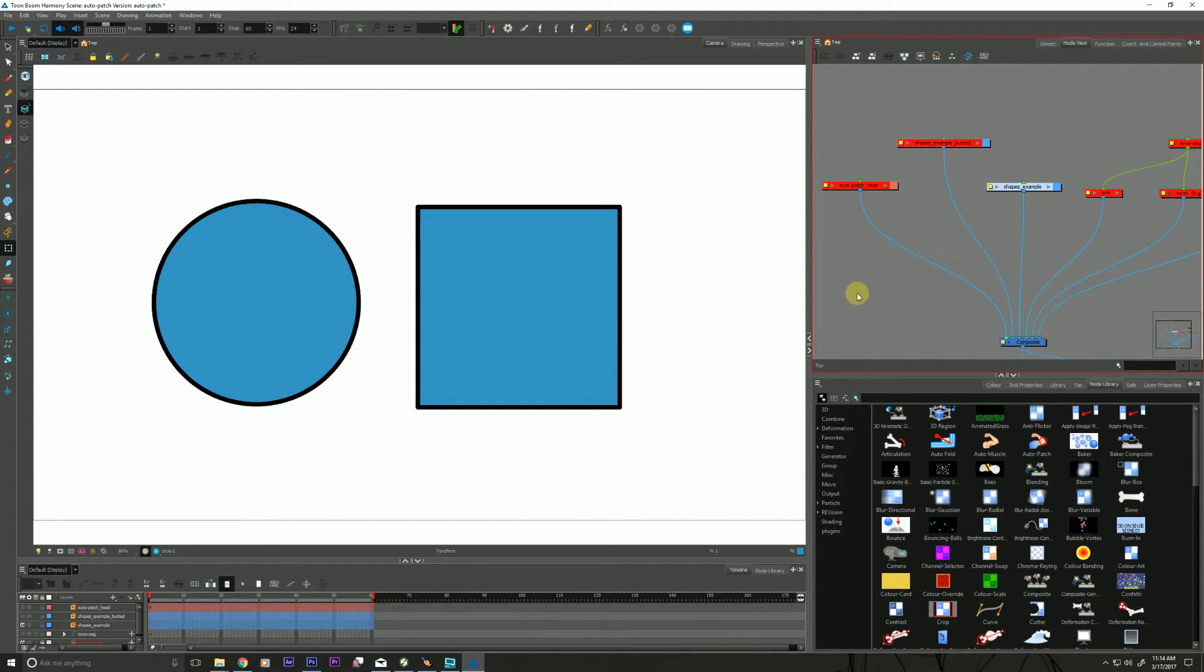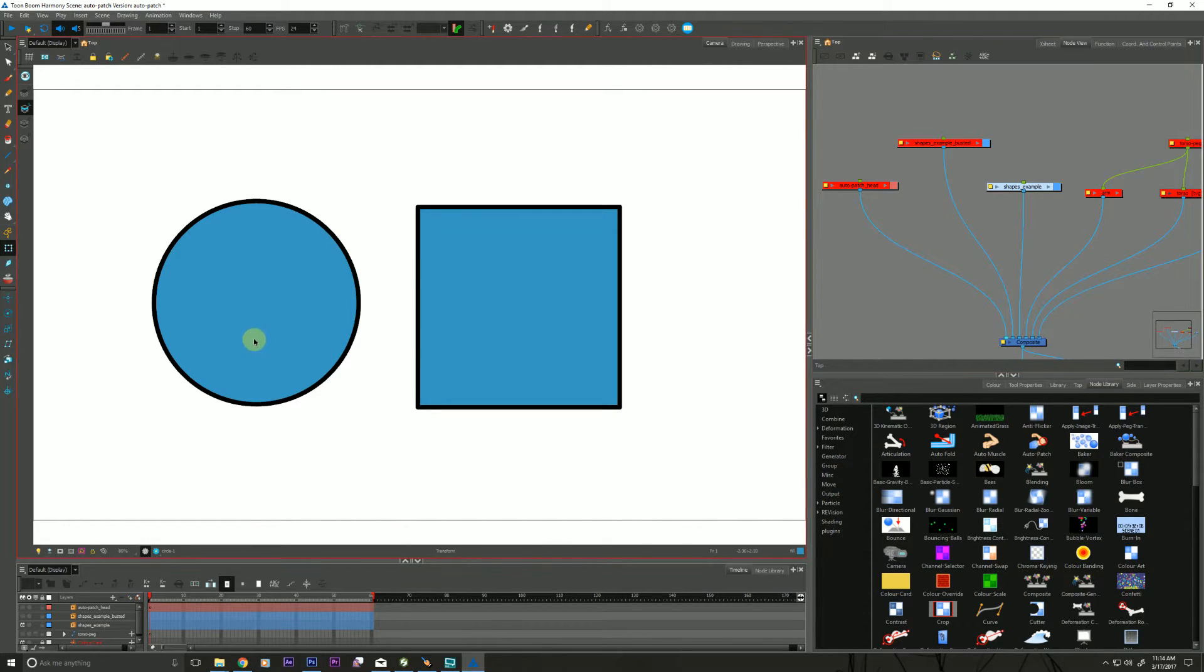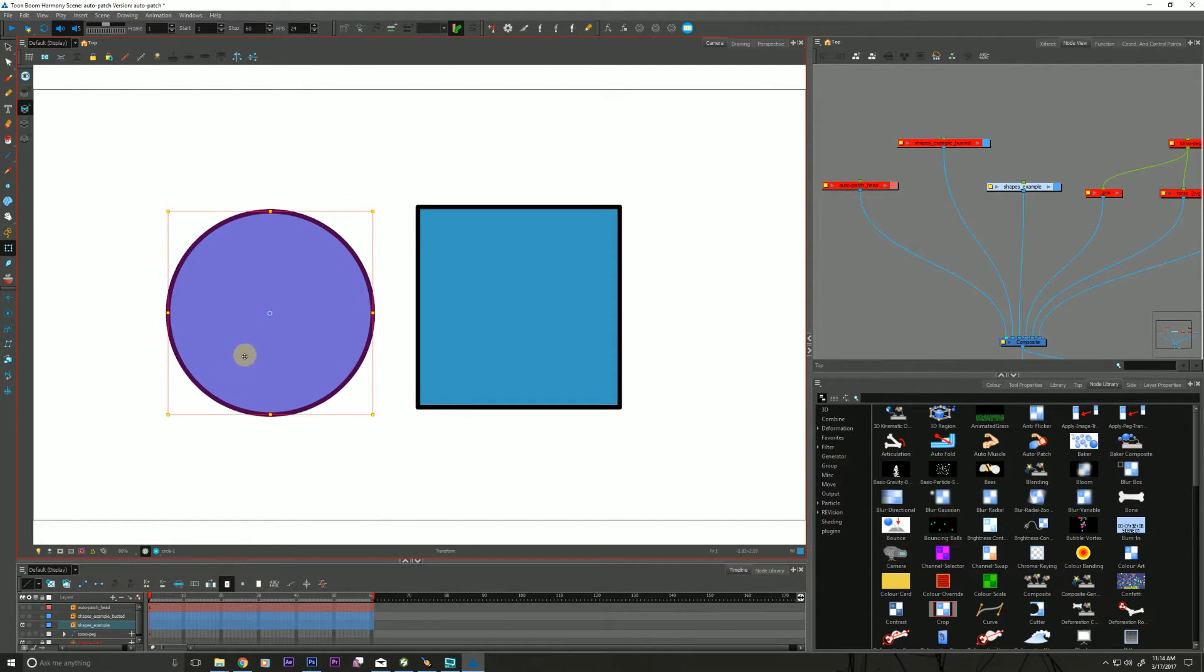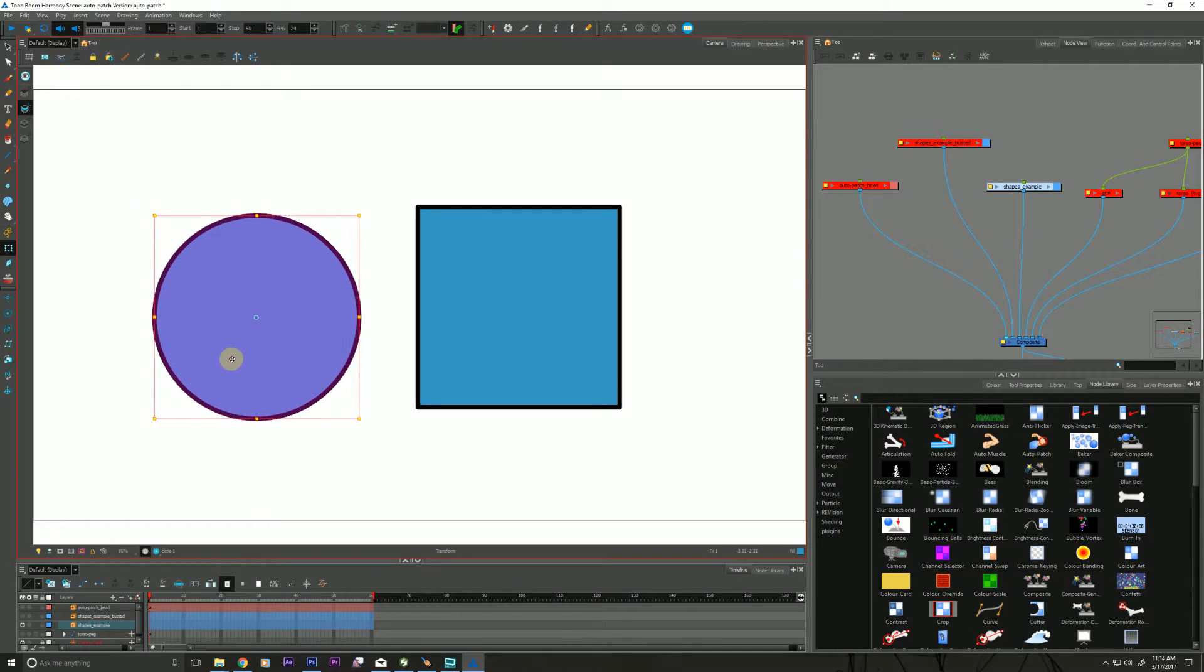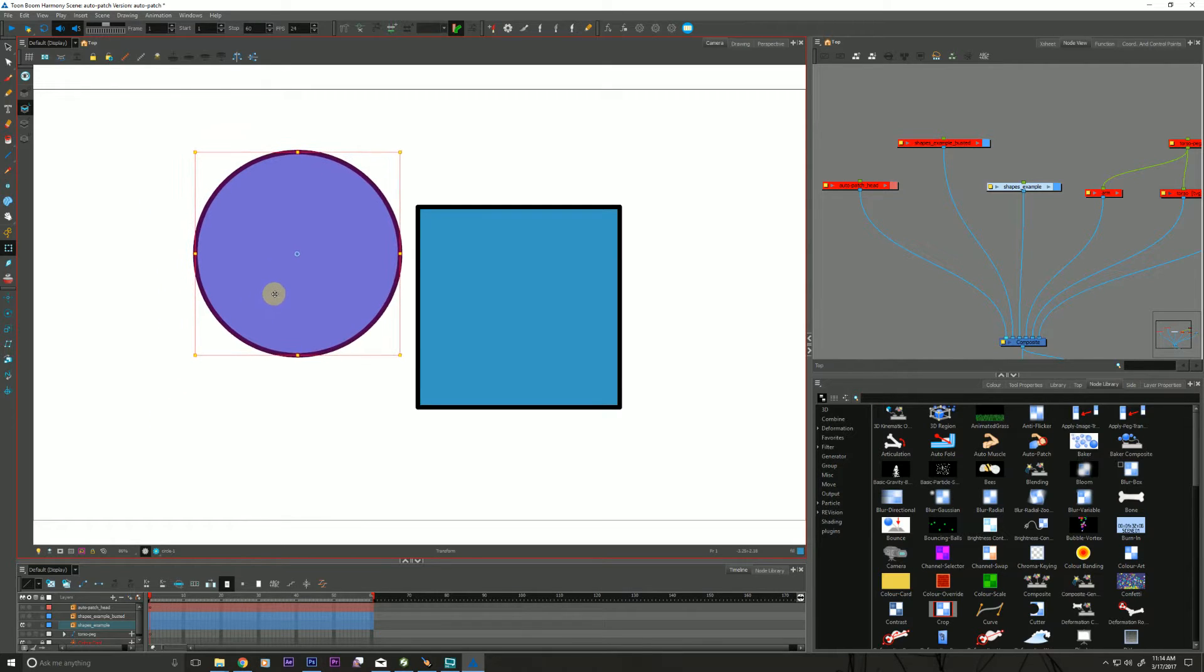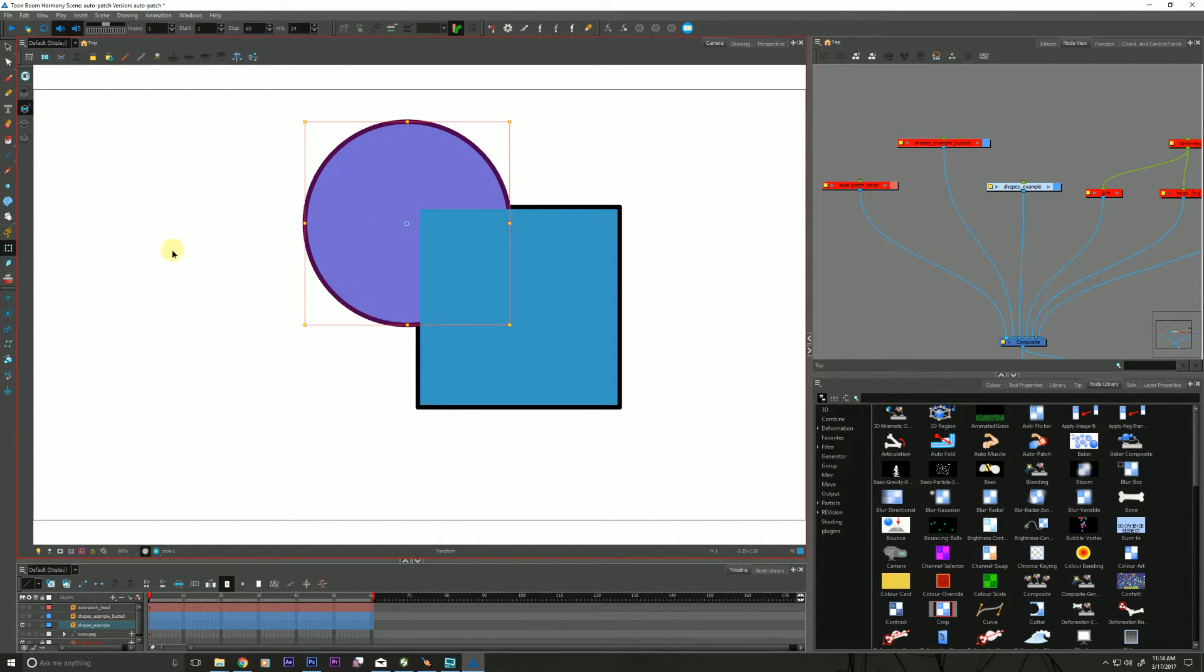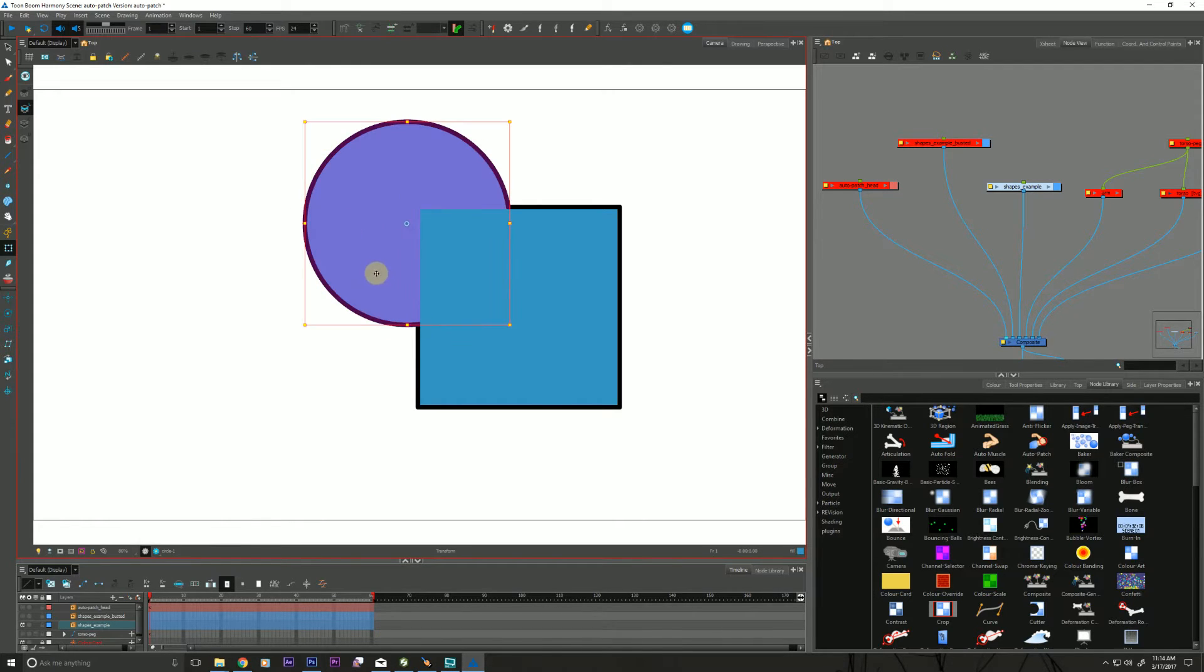Well it allows us to take two intersecting elements and to create a not quite a single element but it allows them to share their outline. So I can take this circle here and I can have it intersect the square and as you can see they're sharing the same outline and that is the Auto Patch at work.